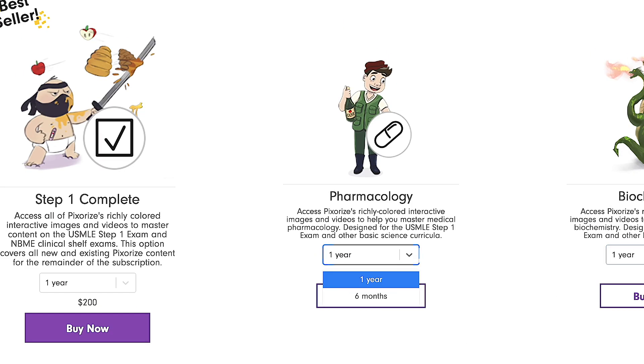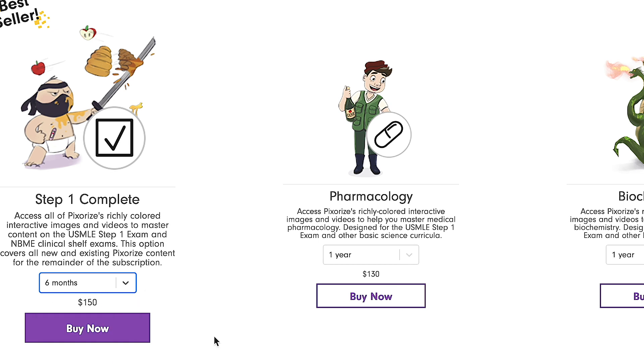Now let's move on to Pixerize. Pixerize is newer — they're only a couple of years old — but they are definitely giving Sketchy a literal run for their money. Not only is it a fantastic resource with great content focused on some of the more difficult concepts and topics, it's a lot cheaper than Sketchy too. There are five major sections: pharmacology, biochem, immunology, microbiology, and neuroanatomy. Pharm, biochem, and immuno are the three main ones, and you can buy each individually for $130 a year, or get access to all five — including micro and neuroanatomy — for only $200.